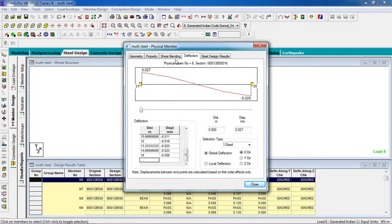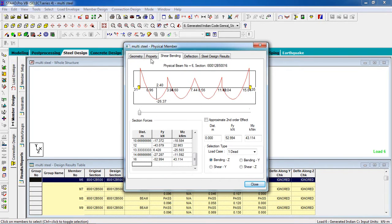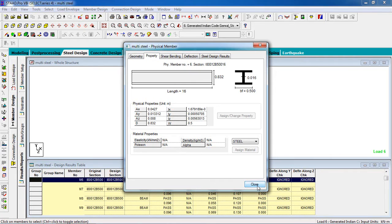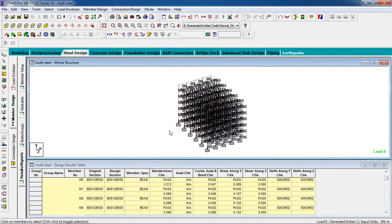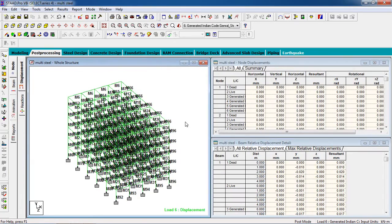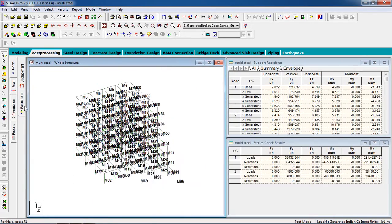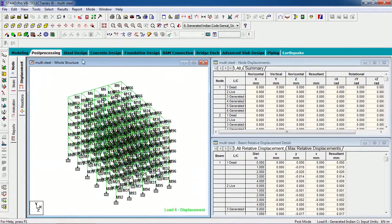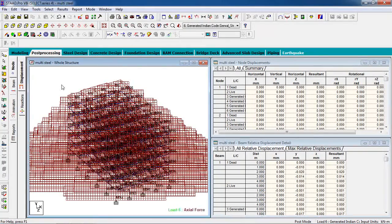This is the result: deflection, shear, bending, and the property which was selected. Close it. Go to Post-Processing. Select the loads and you can see the reactions for all columns and the actual forces.